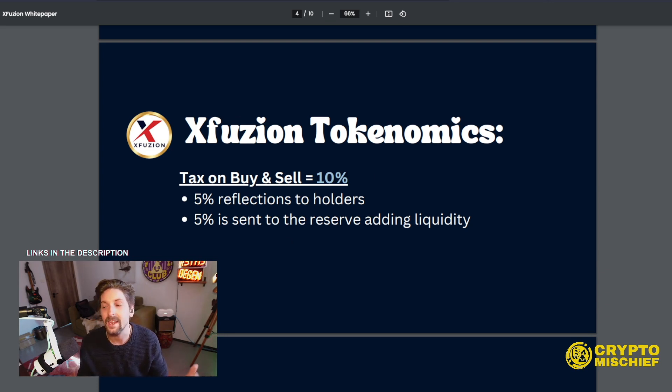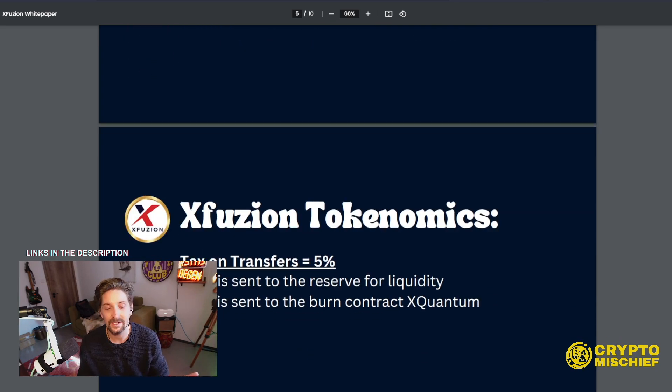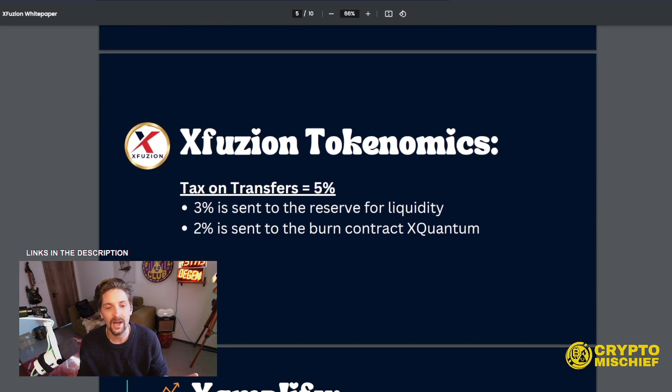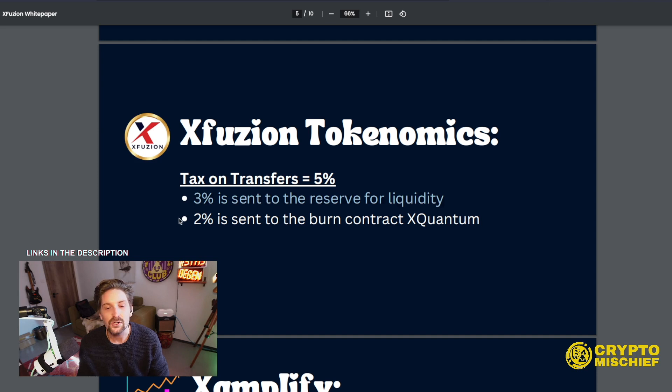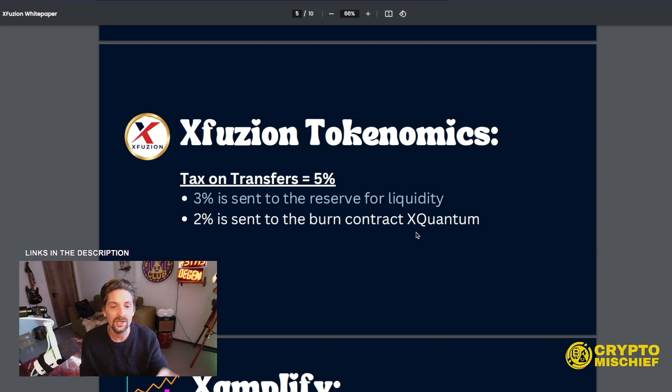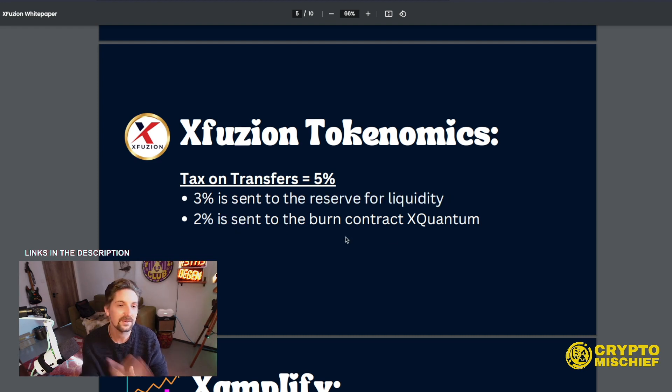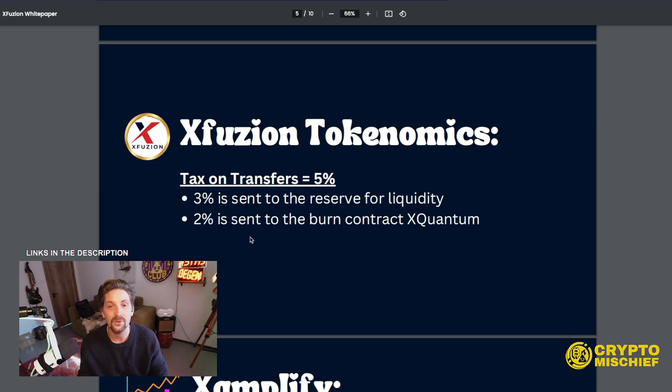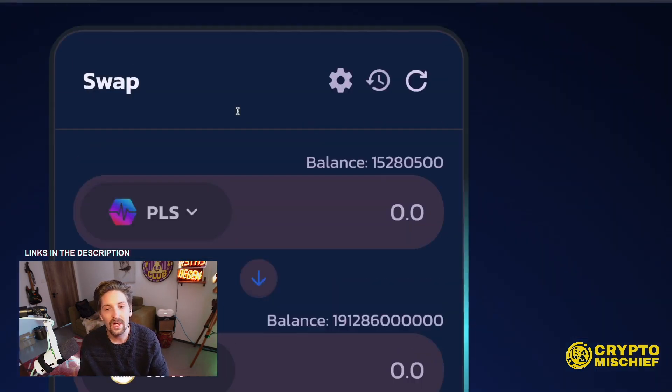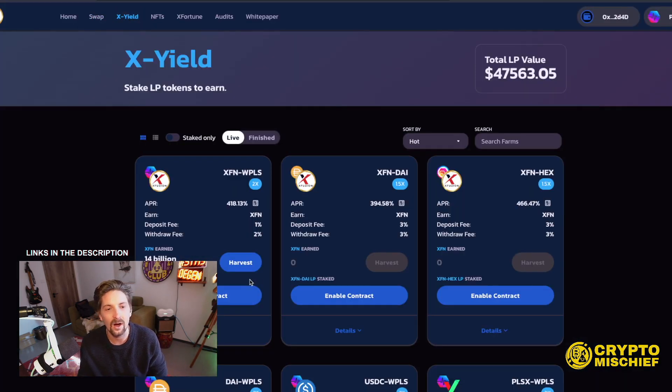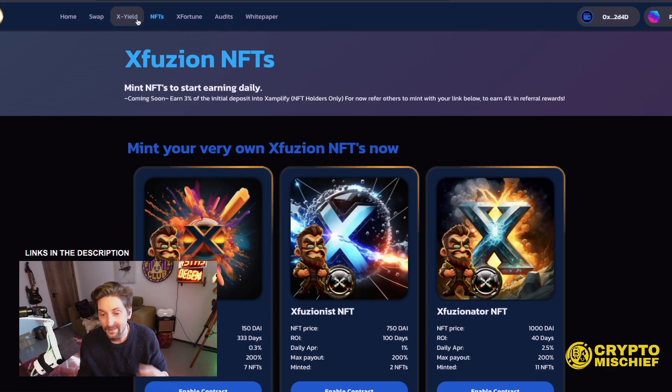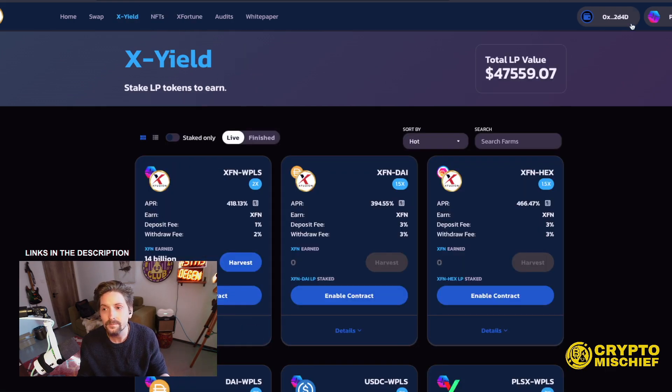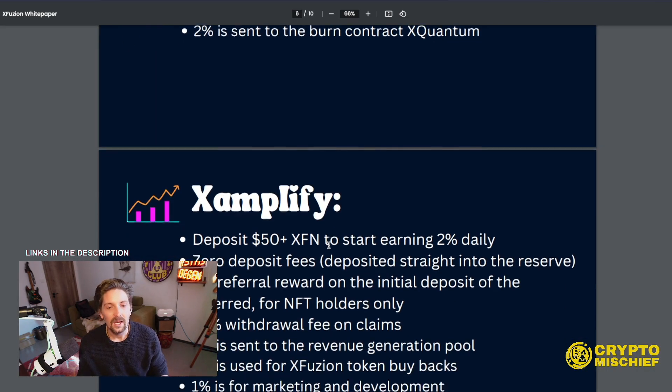From the tax on transfers, 3% is sent to the reserve for liquidity and 2% is sent to the burn contract. So when people are transferring it, if I send it to you or you send it to me, then there's 5% tax on that and 3% is sent again to liquidity and 2% is sent to a burn contract. Burning the token supply, which is always good to burn some token, especially when it's going to be such high emissions going on at a click of 400% APR. Plus, they're going to be doing the NFTs, which I guess are going to reward. I think they're paying also an XFN token.